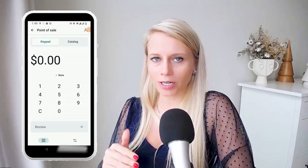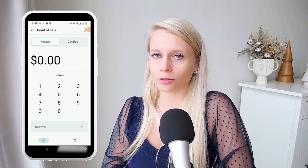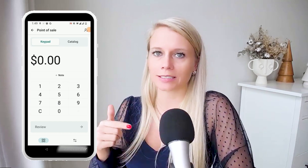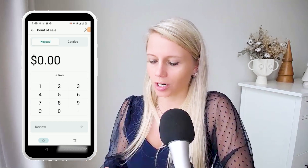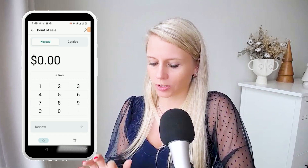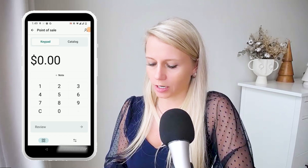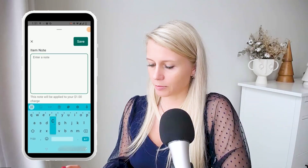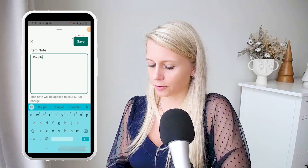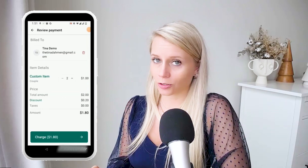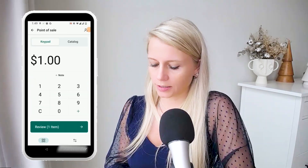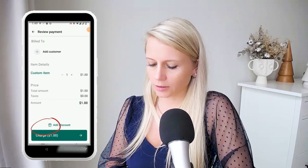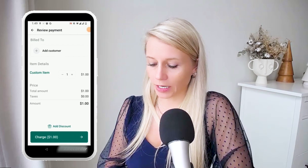Now we can either type in a new price and a new product, or we can connect it to an existing product that already exists in the catalog. For now we just type one dollar. You could also add a note — 'couple' for example — hit save, and then you would see the note showing up right here. Then you can see 'review item' — click on that and you can see the payment.